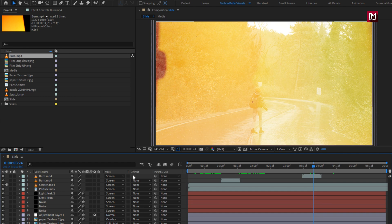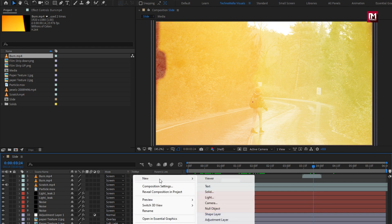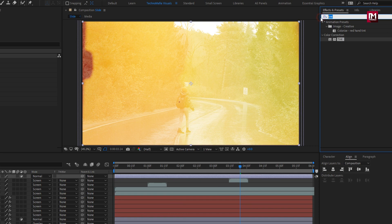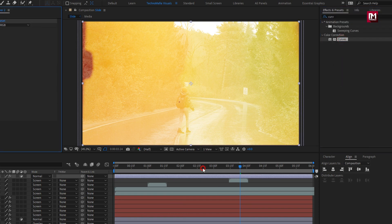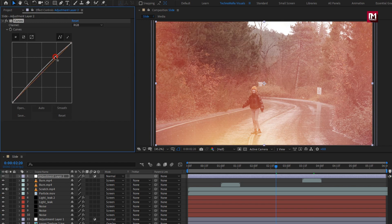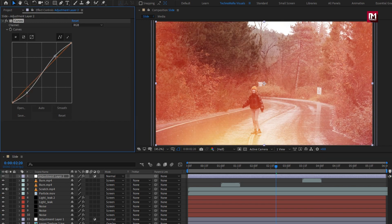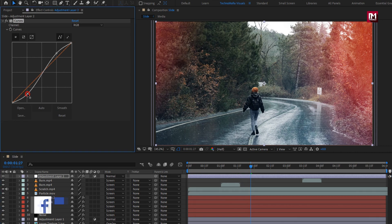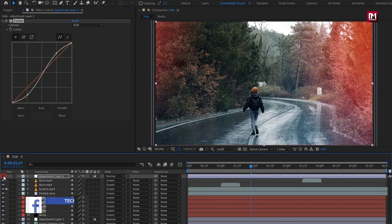Now let's create a new adjustment layer. In effects and presets, search for curves and add it to the adjustment layer. Now adjust the curves as shown. Perfect.